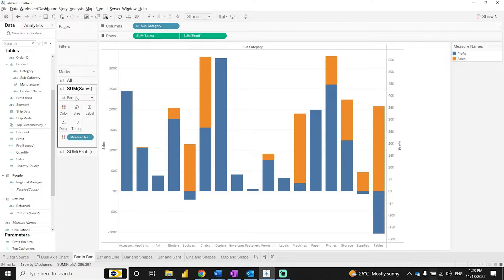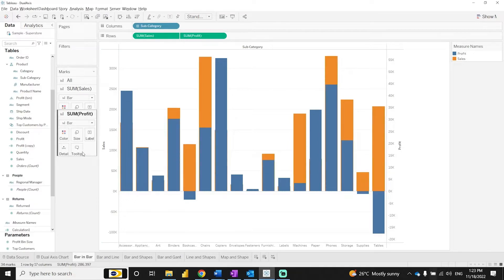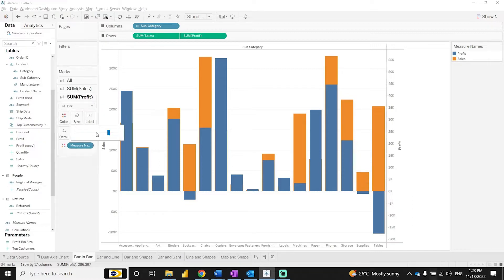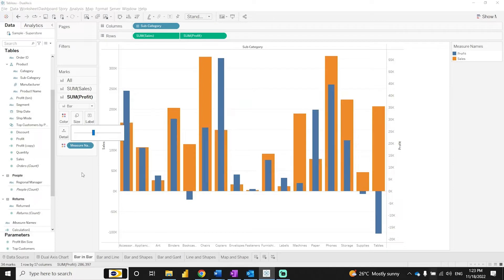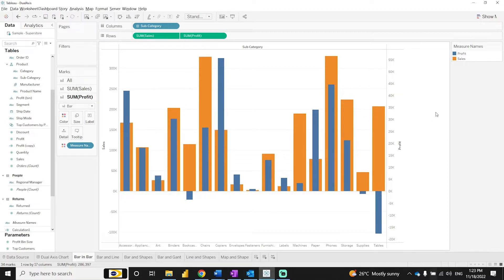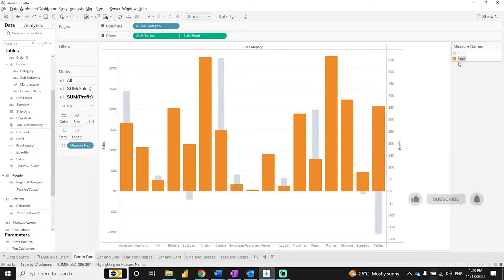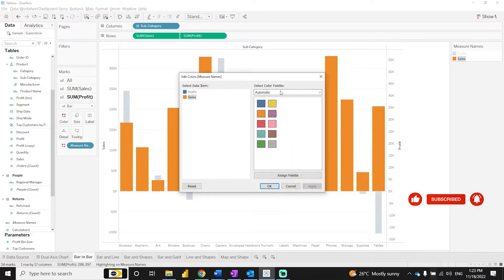Keep both as bar graphs. For the sales mark type you can increase the size, and for the profit mark type decrease the size so the profit bar appears inside the sales bar. You'll notice bars extending above others — the orange ones are sales — so let's give them different colors to distinguish them.